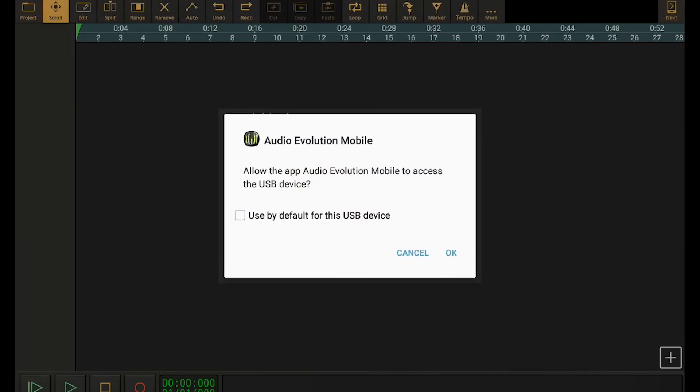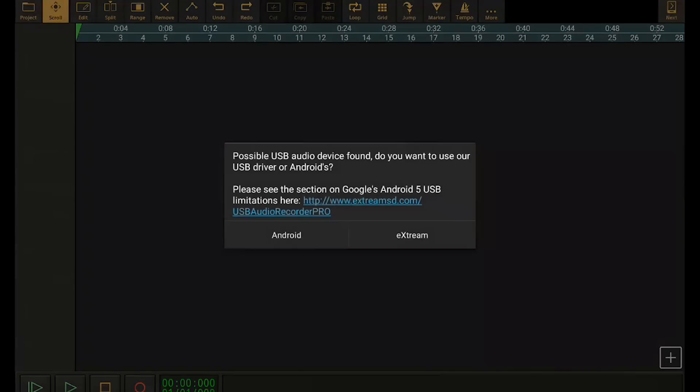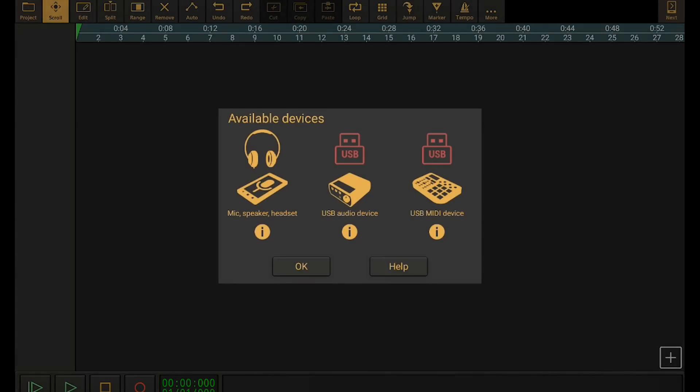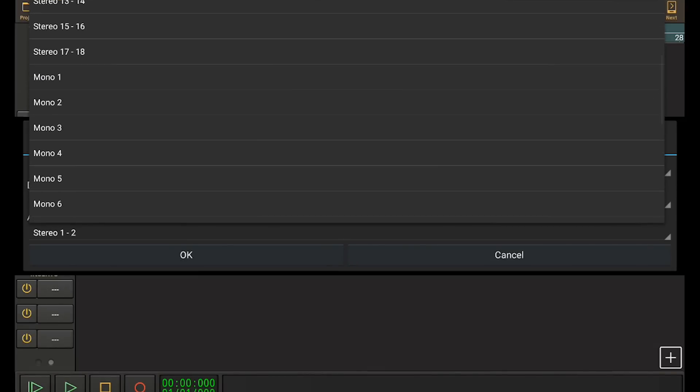So as soon as you plug in any sort of USB interface, you're offered the opportunity to use that driver. And now you're going to get this low latency, and that's available for both MIDI and audio. So if you've got a keyboard or whatever, you can plug it in as well. Once that's connected, it's going to light up and let you know that that is available. And now you can record in as many tracks as you'd like.